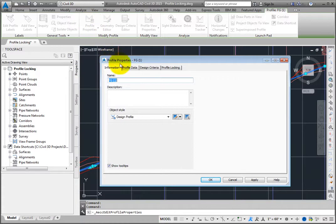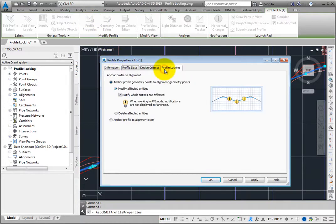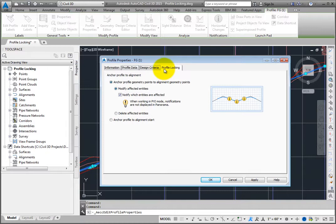In the Profile Properties dialog box, select the Profile Locking tab. Here, you have options to control how the profile is anchored to the alignment.